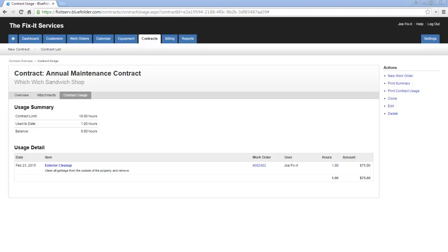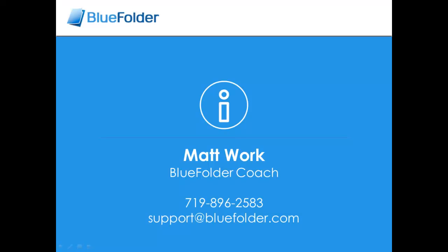If you're using the customer portal and you've decided that your customer has access to this contract, your customer can also drill into the contract and see the contract usage from the customer portal. Just another quick tip: I've seen many customers use contracts as maybe a project where they put a total lump sum payment, and then apply all labor, materials, and expenses so that they can track the profitability of that agreement.